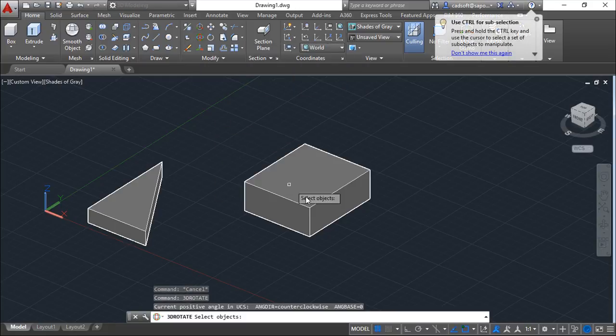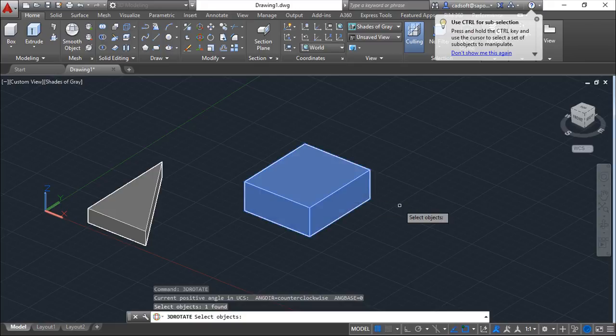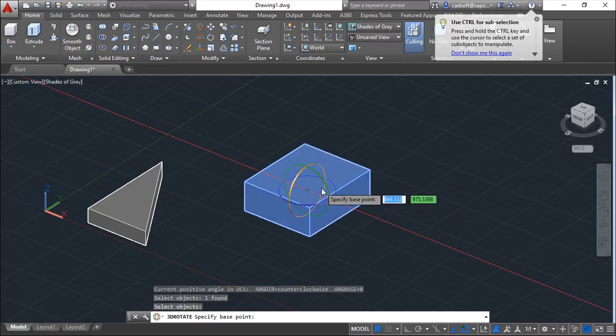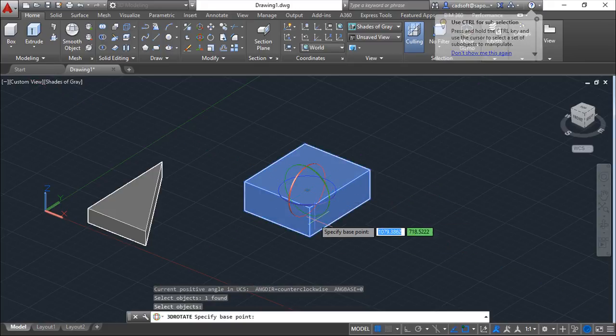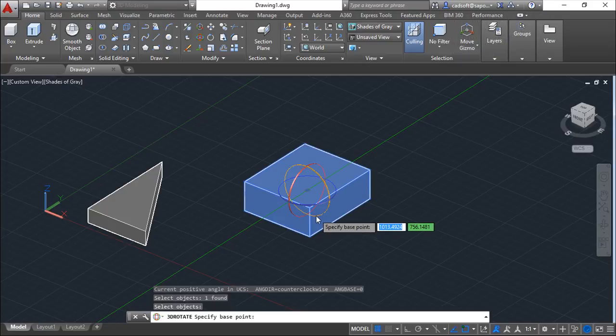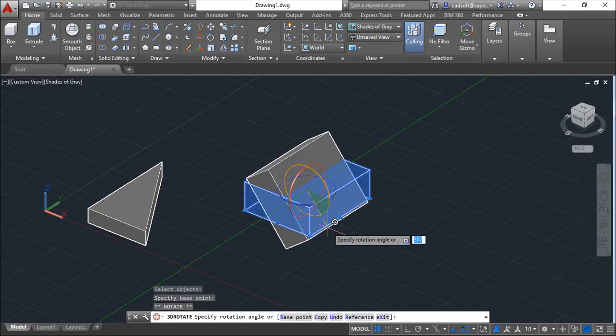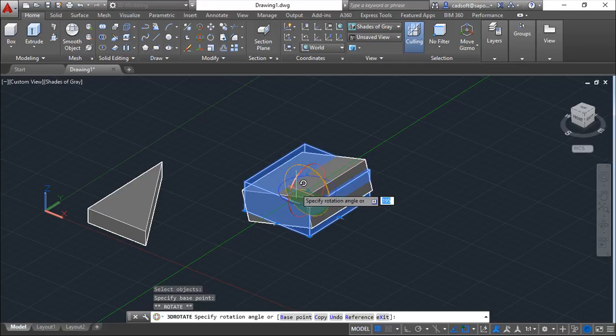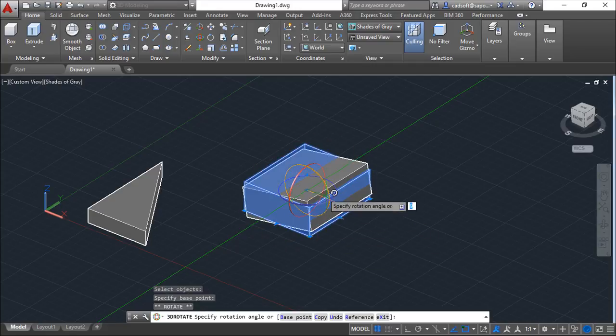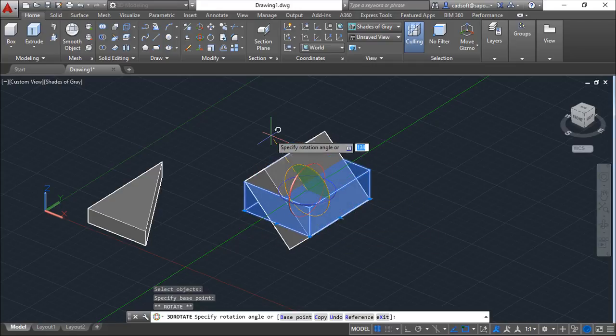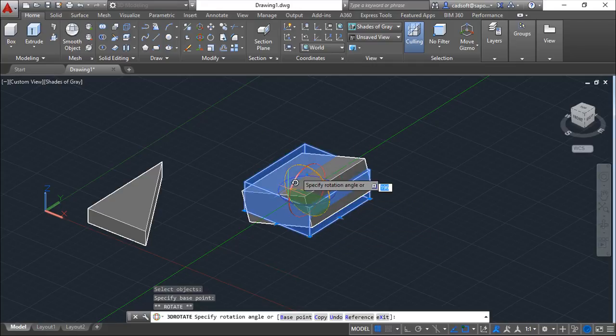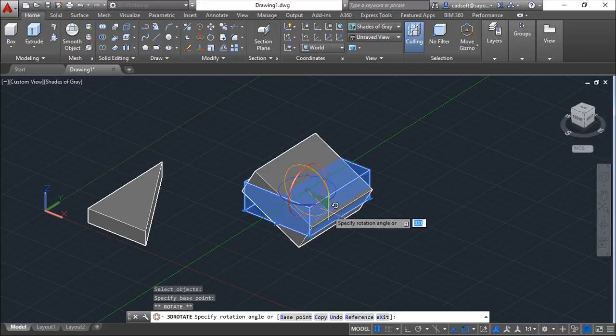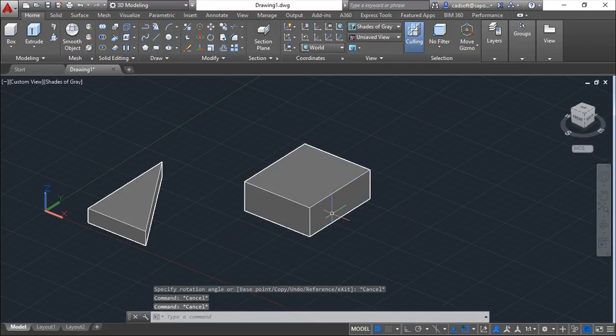We select the object, and then we get this gizmo here. If you click in one of these circles, you will restrict your rotation on this axis and under this circle of rotation. This is another possibility.